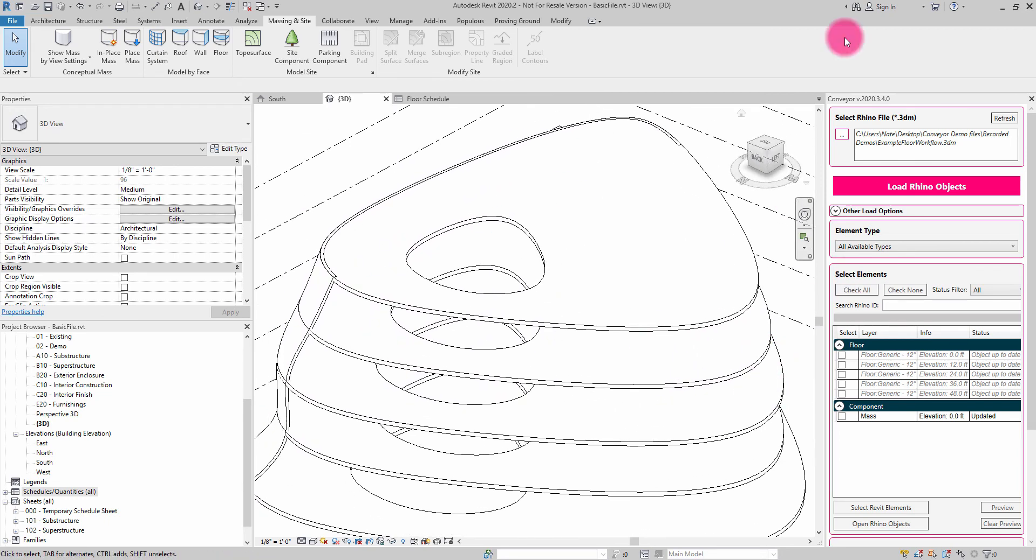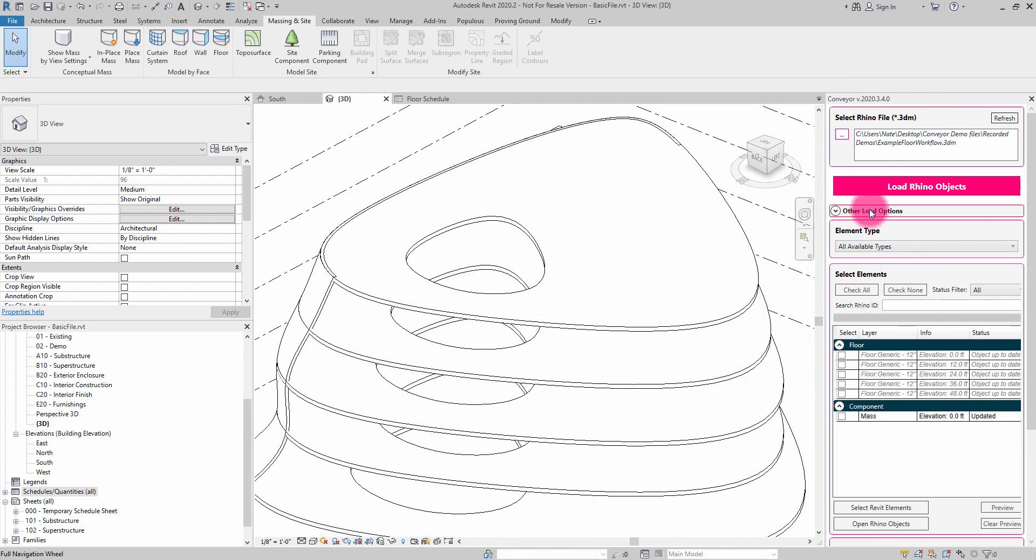All of this was managed through a single interface that any designer can start to leverage. It doesn't involve the complexity of computational design software. It doesn't involve intermediary file formats directly. I'm able to go from Rhino, attach into the objects inside of Revit, and get the information I need.